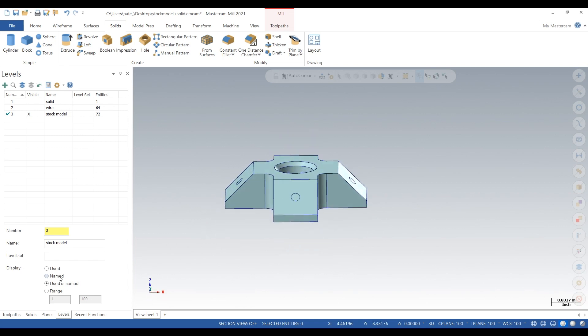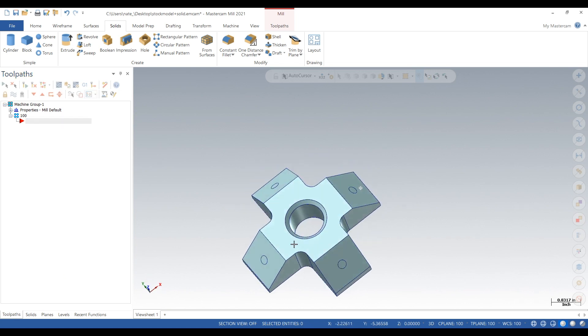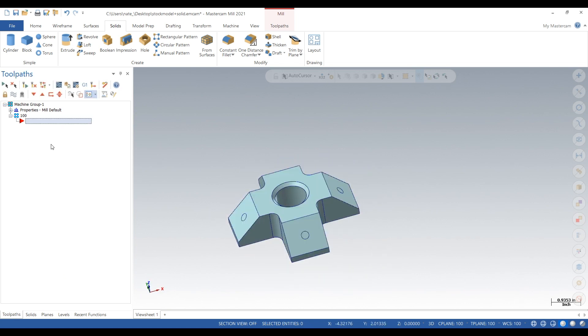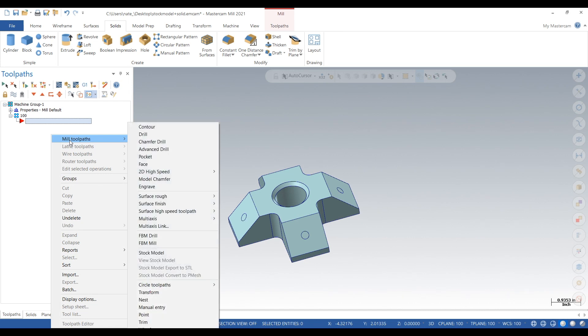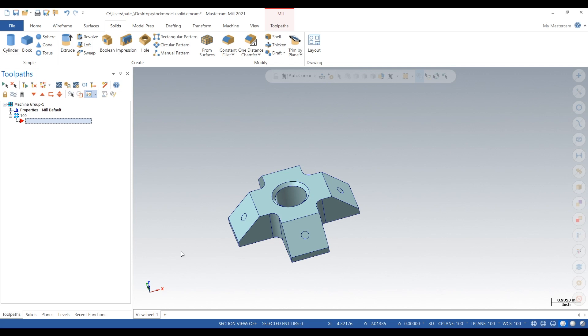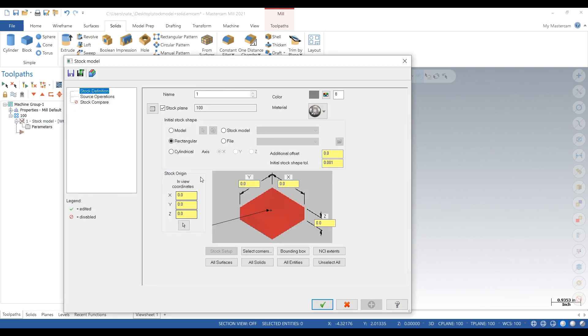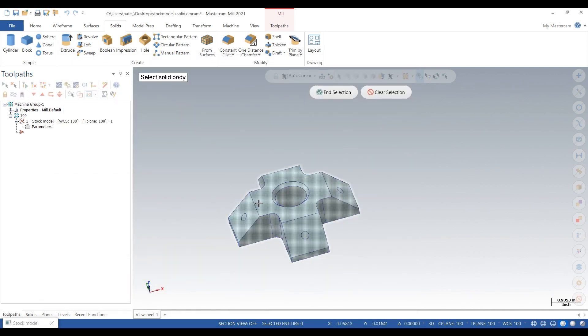This will act as our stock model. To create one, we'll right click in our toolpaths, go to mill toolpaths, and then go down to stock model. Now go up to model, click on the arrow, and simply just click on that solid we just made.